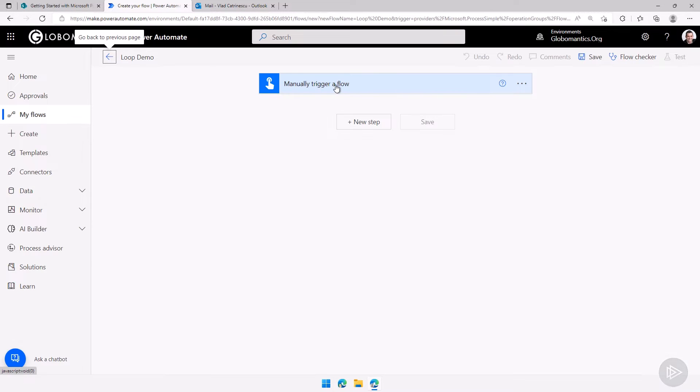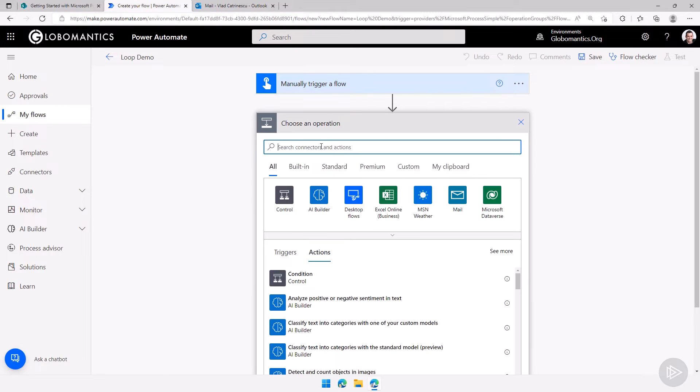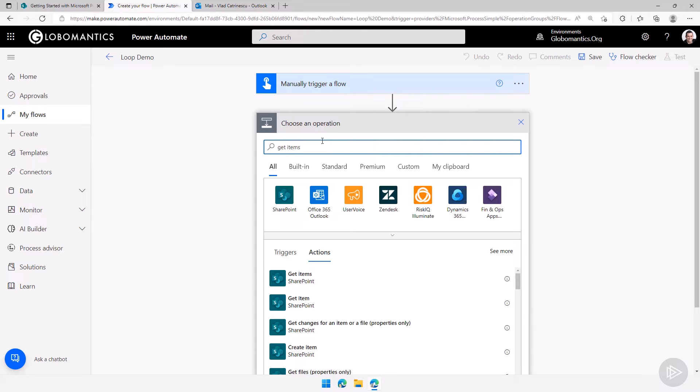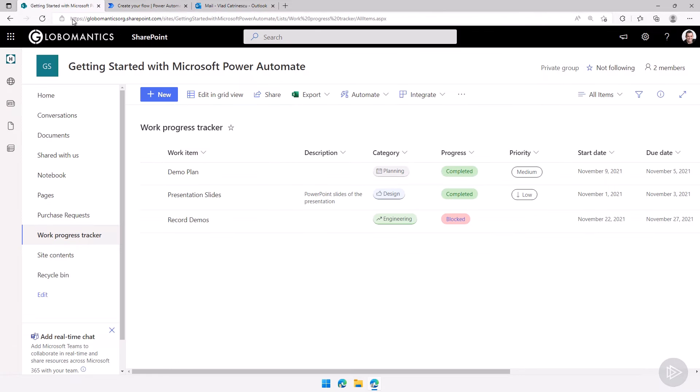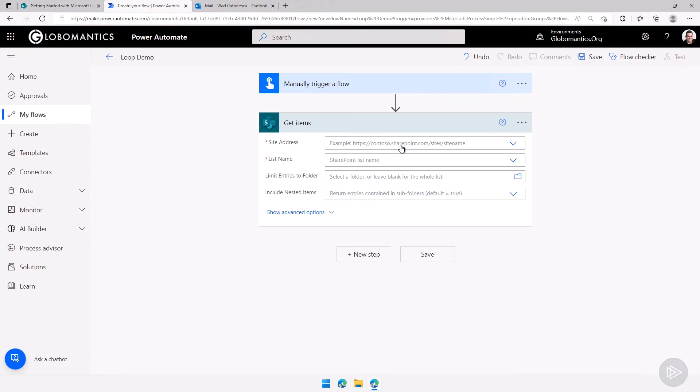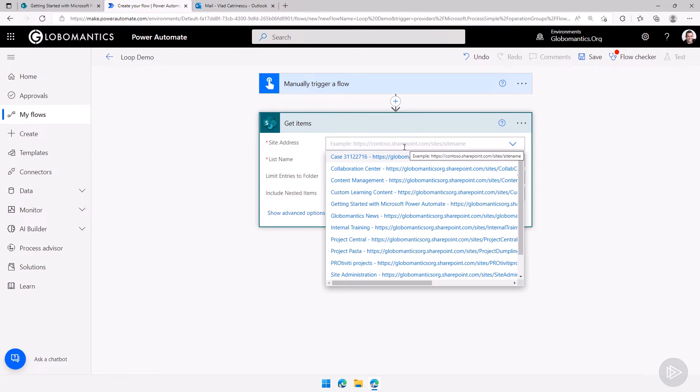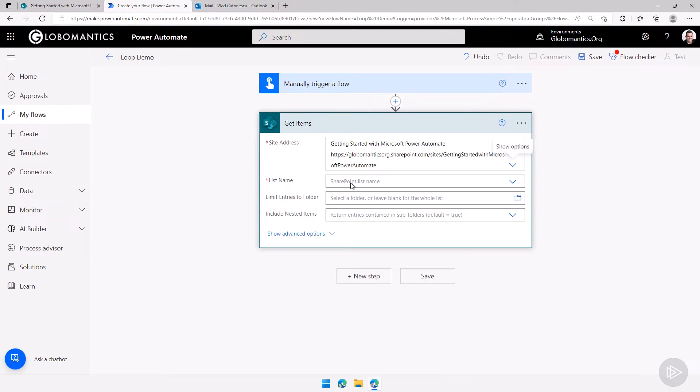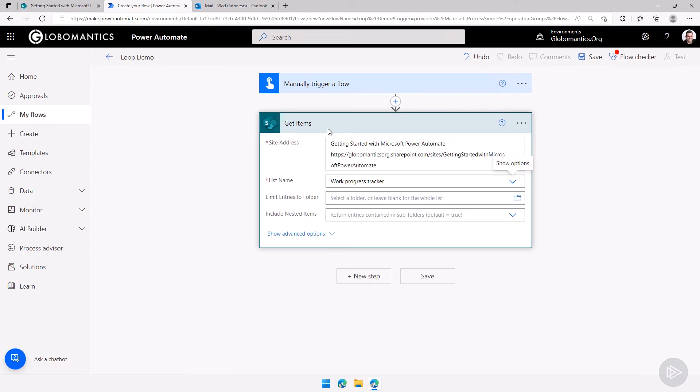So what I will do, we will manually trigger a flow and then I will add a new step which will be get items with an S. So we will get all of the different items from this SharePoint list. Now let me get the site address here. It will be the getting started with power automate site and then the list name will be the work progress tracker.